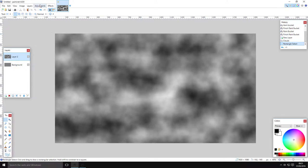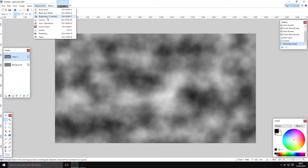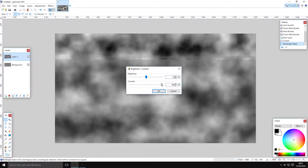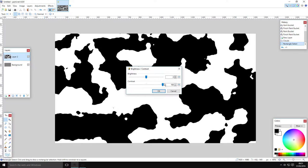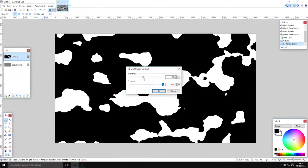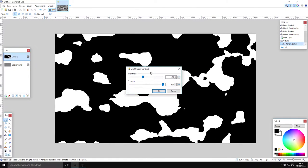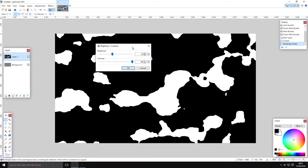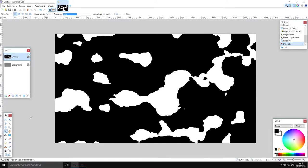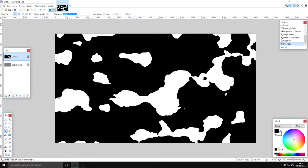Once your clouds have rendered, go to Adjustments > Brightness and Contrast, and then play with it until you get mostly black with little dots of white. And there you go.